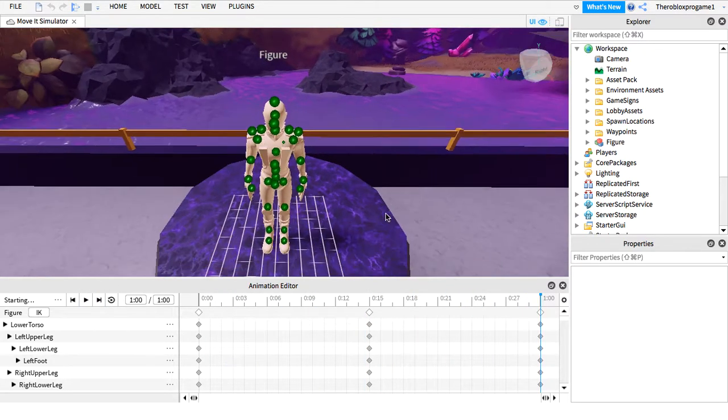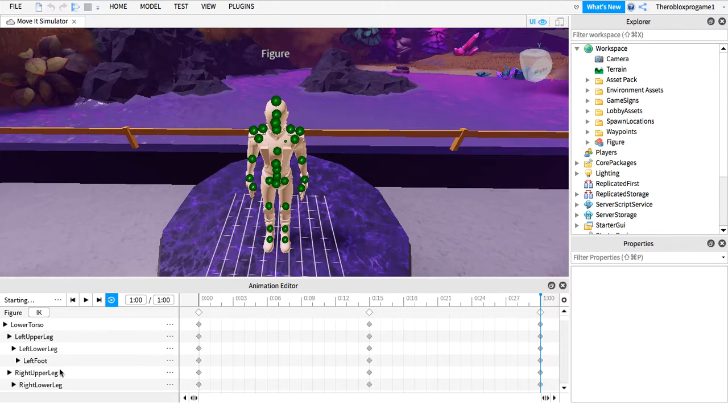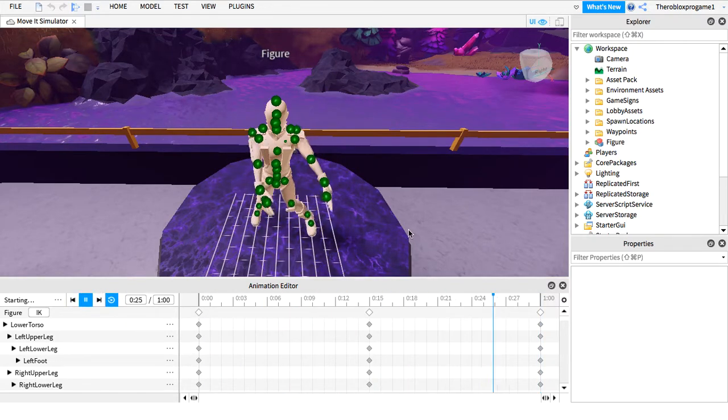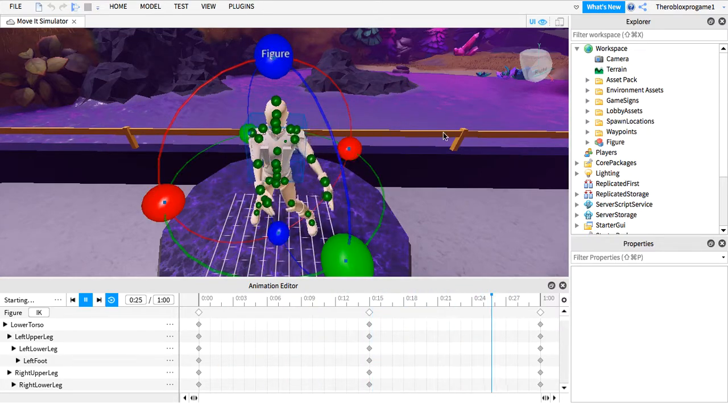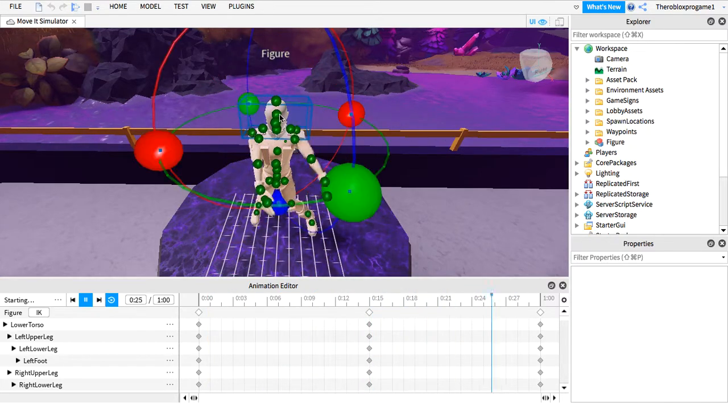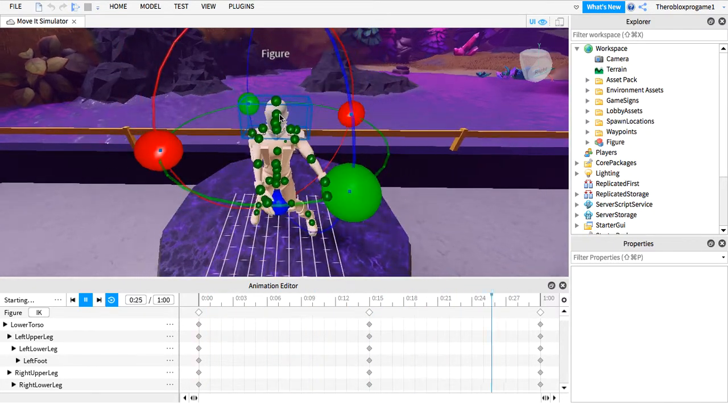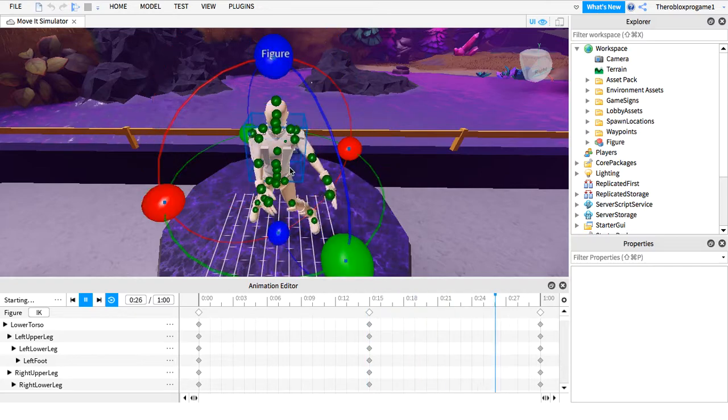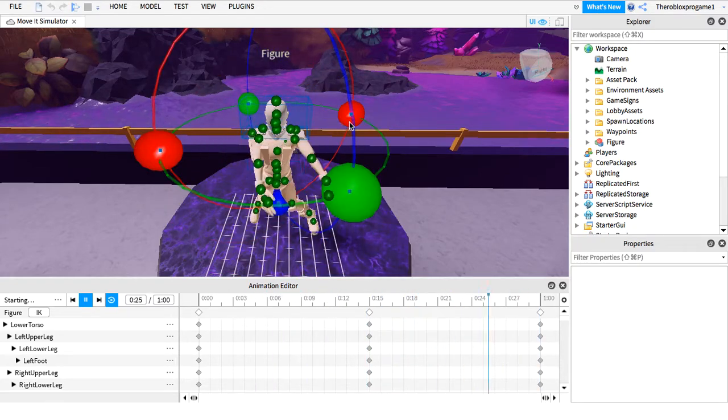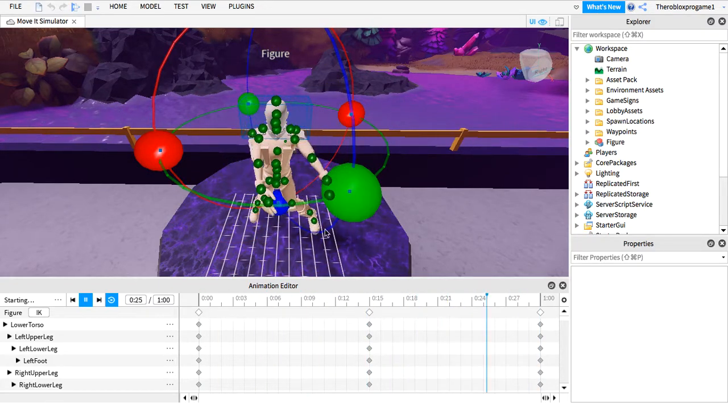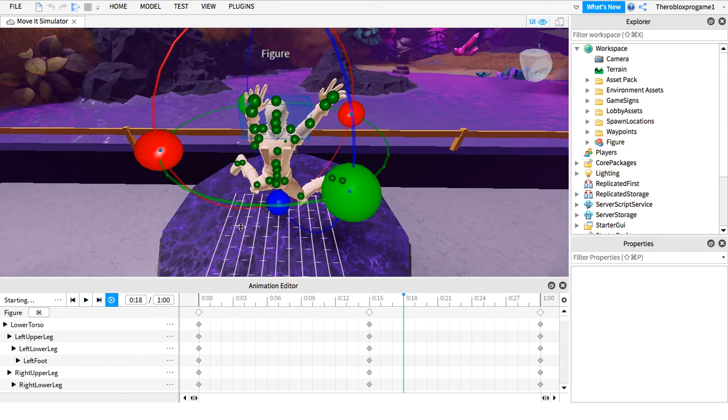You need to press this to make it loop. Like this. Yay, it's jumping. You can actually move this, but in animations you can't do that. It's okay.